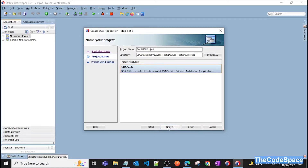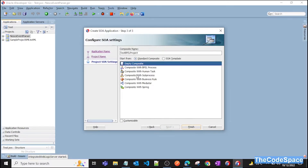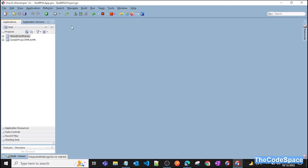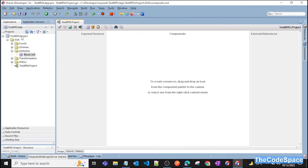Click Next. As you can see, you can create the composite with a BPEL process, human task, and other things, but for now we will simply create an empty composite. You can create with a BPEL process, human task, and all those things later — we'll see all those components which we get in Oracle SOA. Just create an empty composite for now, click Finish, and your application and project will get created.